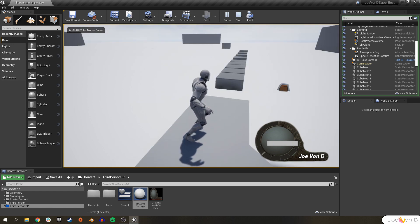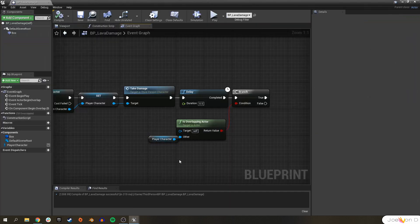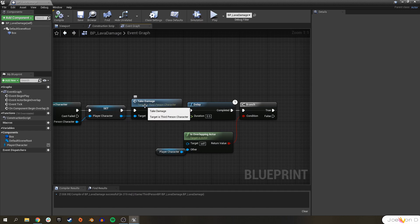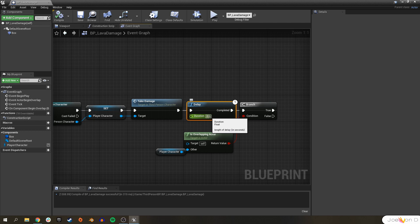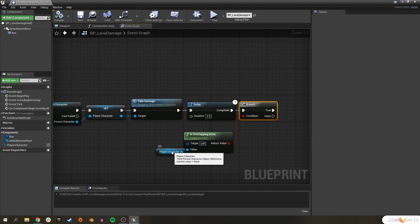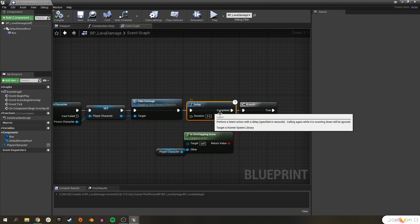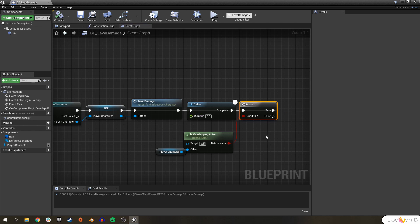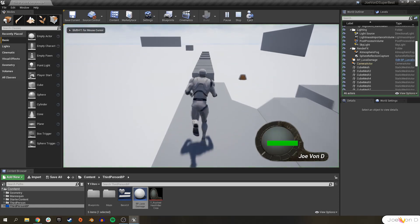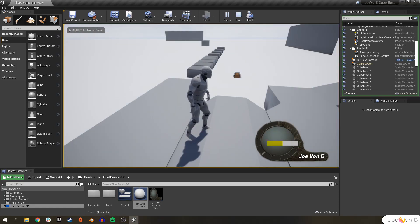Now when we play, walking forward we take damage every half a second. After taking damage it delays half a second, checks if our PlayerCharacter is still overlapping any part of the LavaDamage actor, and if so loops back to take damage again — over and over until we're no longer overlapping. When we stop overlapping, the damage stops.